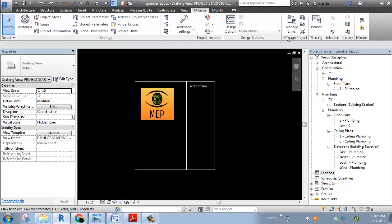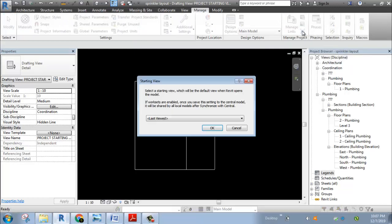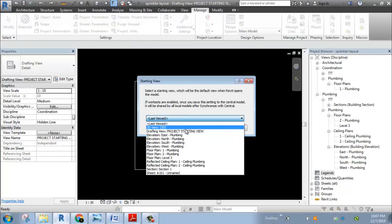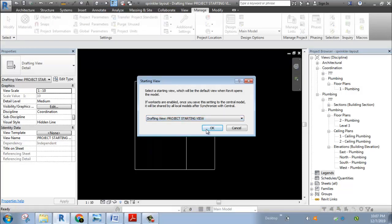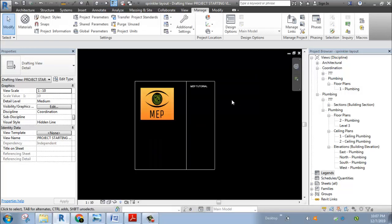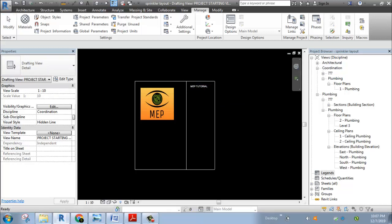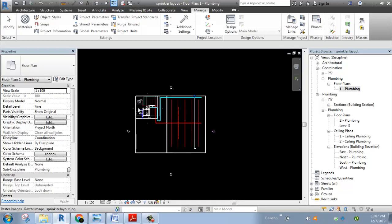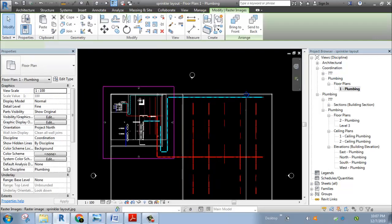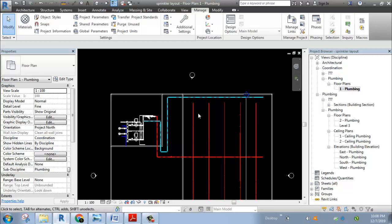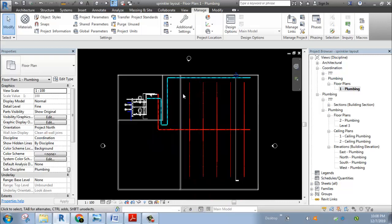First, we will go to the manager. If we start the starting view, we will click on the default. If you have the drafting, you will create the project. If you close the project and open the project, you will know the result. Now we will close the project. Next, you will learn about the image.